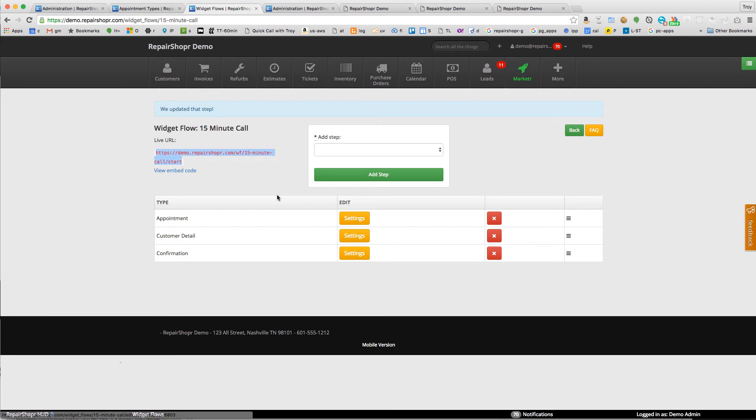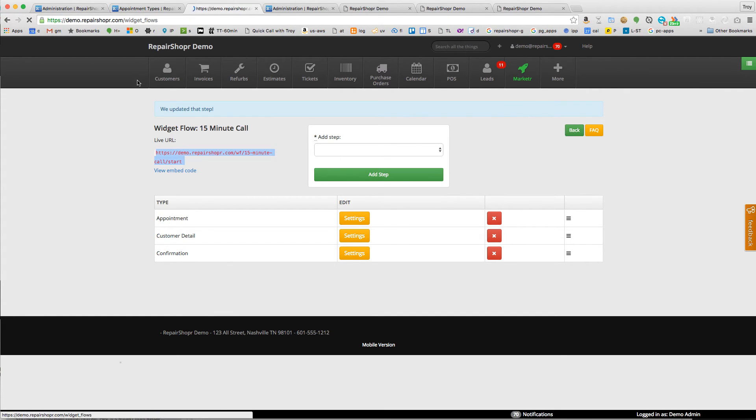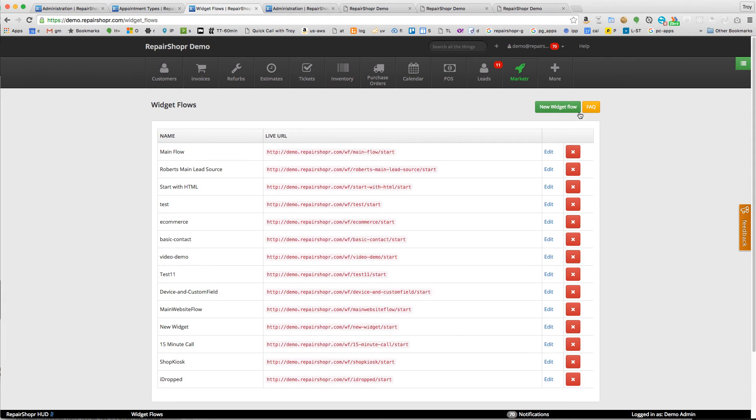So now this is ready. You share this link with someone, they can book a 15-minute appointment with that one user. When the ticket comes in, it's going to automatically put that appointment right on their calendar. Now we've got a link we can share with someone for a 15-minute call.